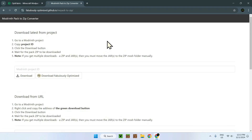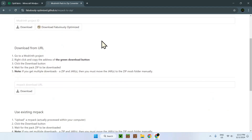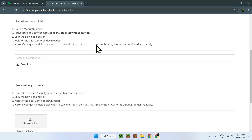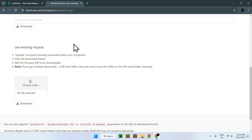Clicking on this, we have several features. We have 'Download latest on project', which will get the latest version of OptiFabric, for example. We have 'Download from URL' — here we click the green download button per version, so we can download an older version if we want. And here we have 'Use existing MRPack' — using this will let you upload an MRPack from your computer if you have already downloaded it from Modrinth. Uploading here is also going to download the zip.